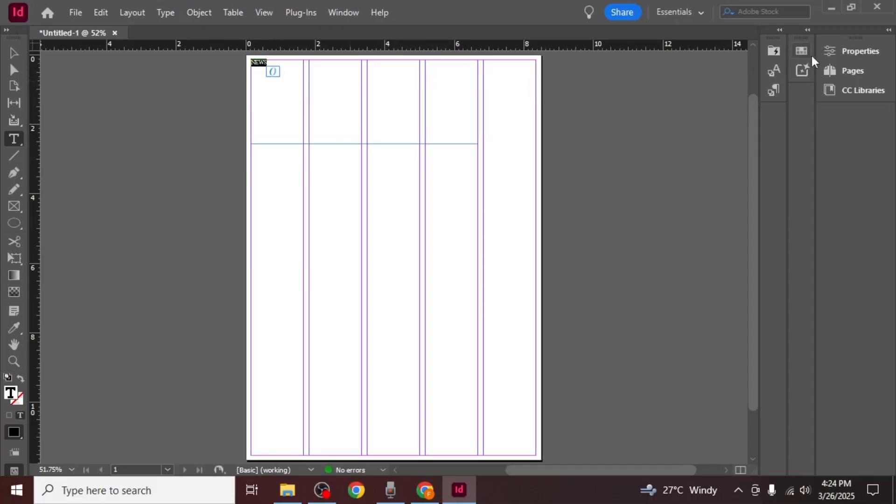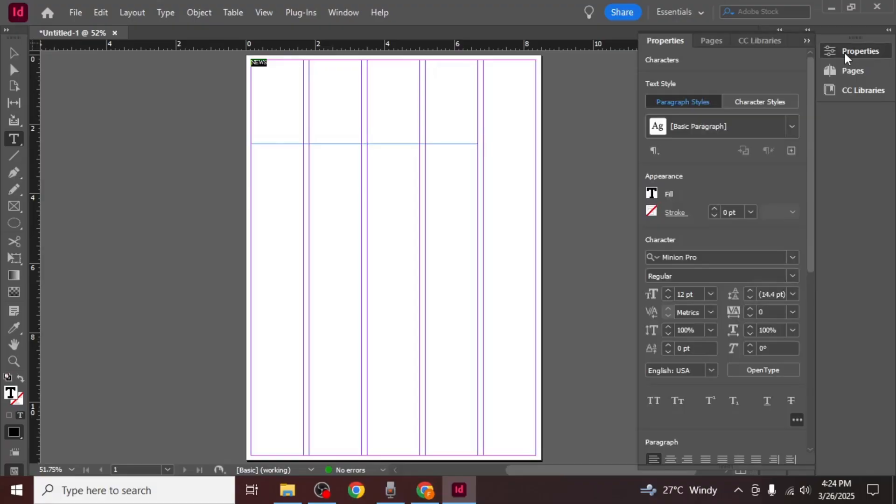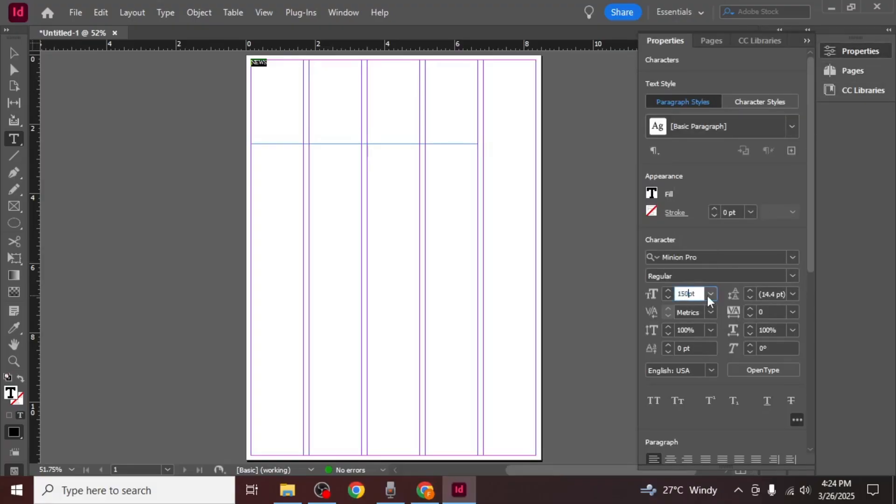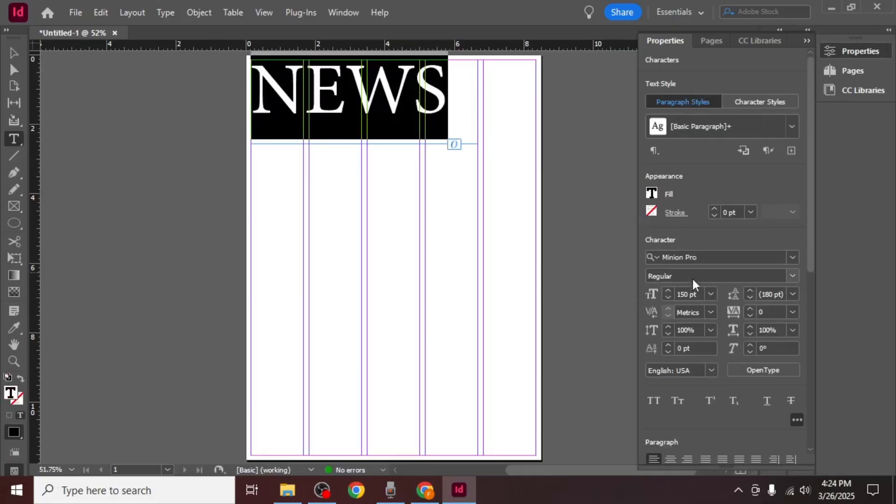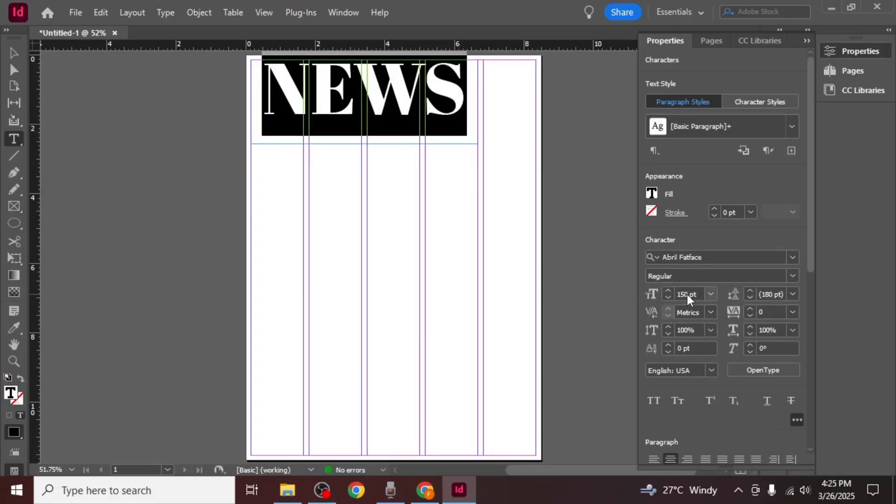Now go to the properties panel on the right side of your screen. From here you can modify the font size, font family, text alignment, and other text properties to match the style you want for your newspaper heading.